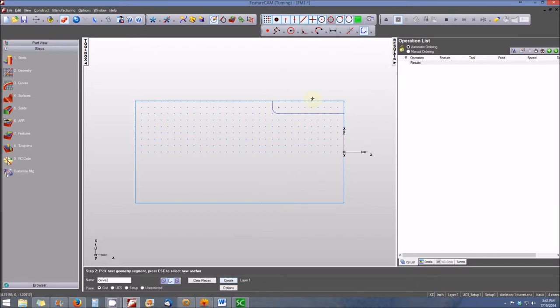Now we can get into creating our features. We're going to create a turn feature from this curve, and then we're also going to create a pocket from a dimension on the face of the part.